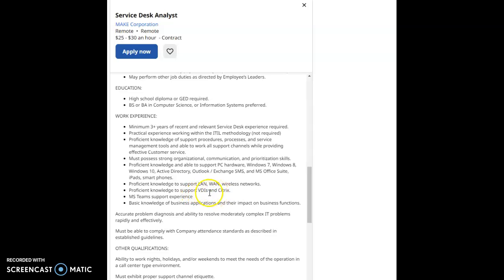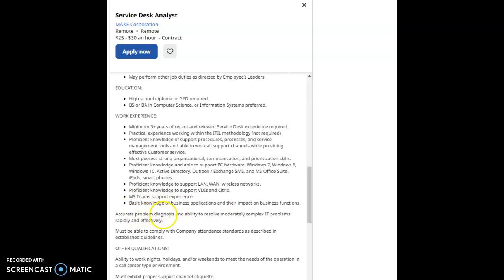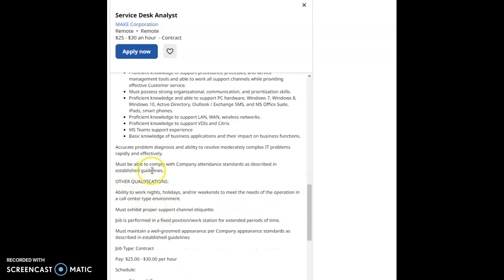Proficient knowledge to support LAN, WAN wireless networks, to support VDIs and Citrix, MS Teams support experience. Basic knowledge of business applications and their impact on business functions. Accurate problem diagnosis and ability to resolve moderately complex IT problems rapidly and effectively.